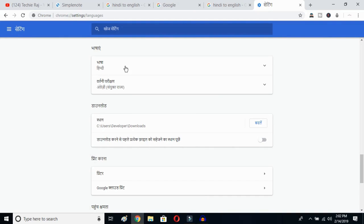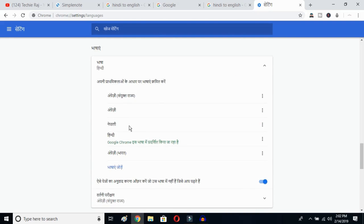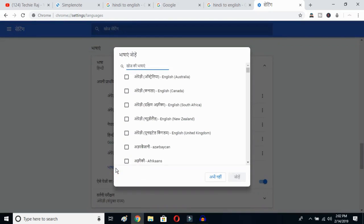Click on the top button — this is the language button. You can see the languages listed that were previously selected. Now click the 'Add language' button, and once you click here you'll get all the available languages on your Google Chrome.